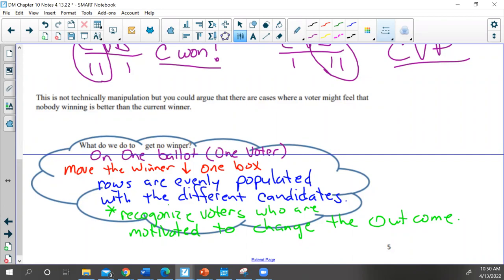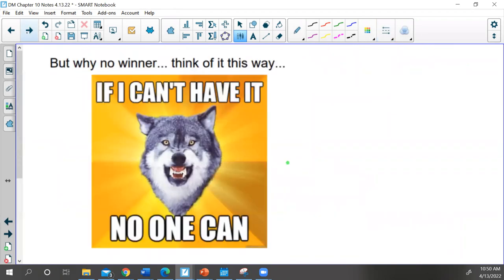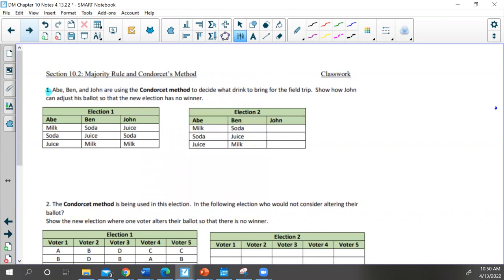Think of it like a growly unhappy wolf - when there's no winner. The way I play: if I can't have it, no one can. That's a strategy you will run across in life, and it's a legitimate way to play your cards. All right, let's look at some of these problems.